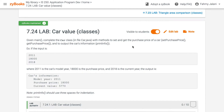Welcome to IS 250. I am Professor Fahmy Jelani. Today we'll be taking a look at Lab 7.24, which will be going through creating classes.